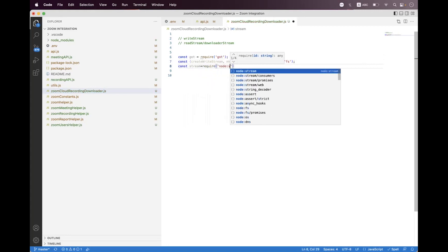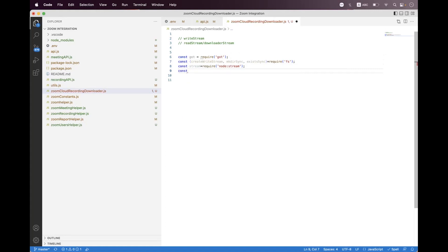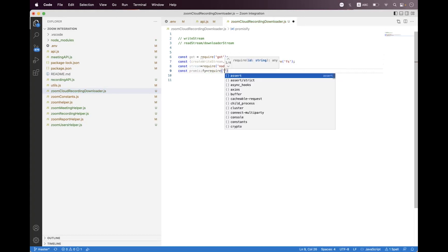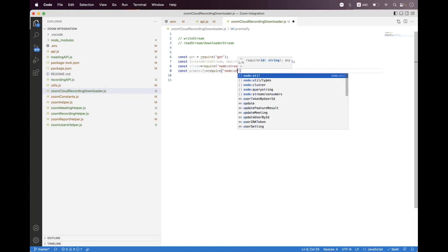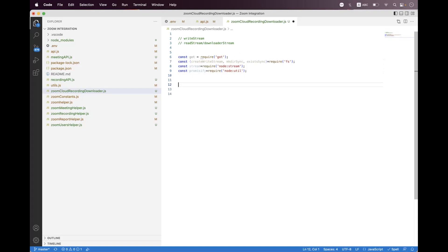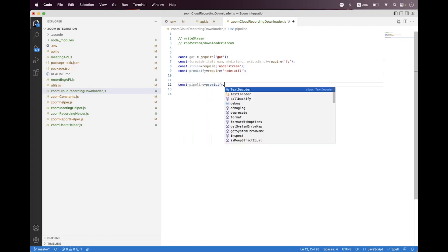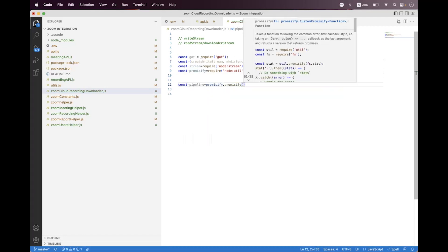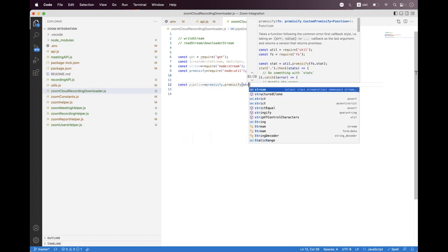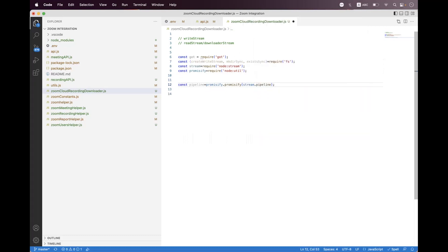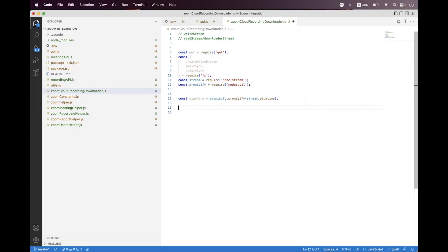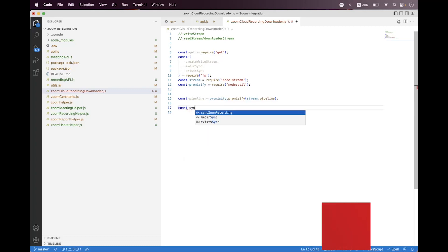We also need to import stream from the Node.js stream module, and we also need to import promisify from node util. Then we need to create a pipeline so we say const pipeline and we need to call promisify with stream.pipeline. Then we need to build the helper and we name it syncZoomCloudRecording.